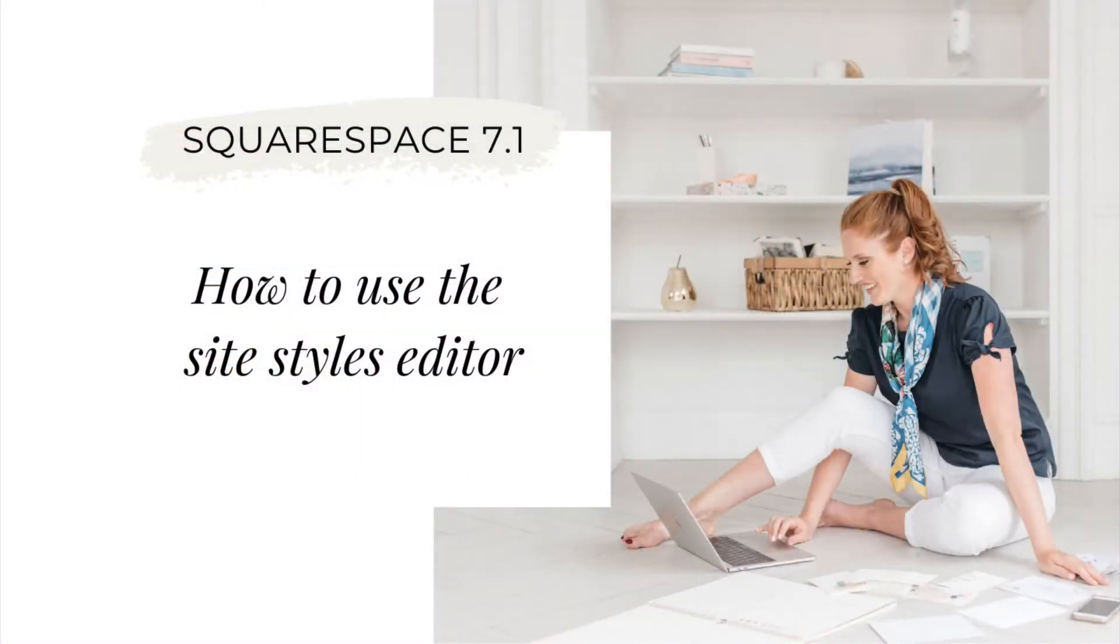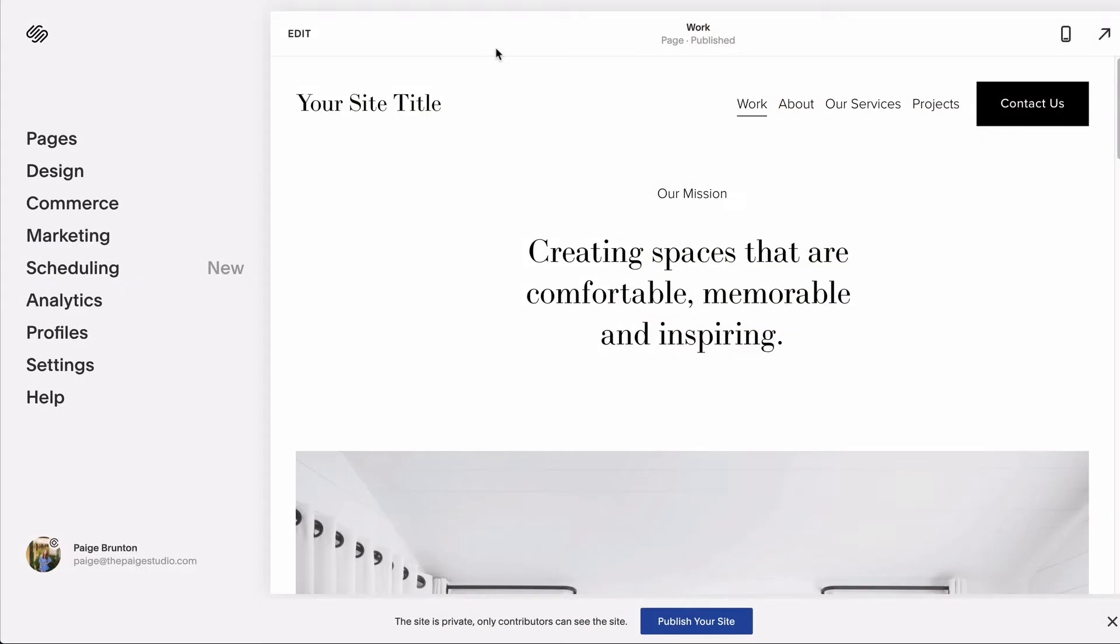So how do you change them? There are two main ways to make changes to your site styles. First, globally in your site styles editor.